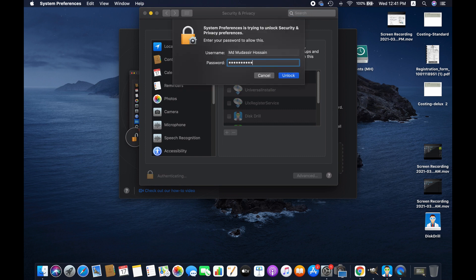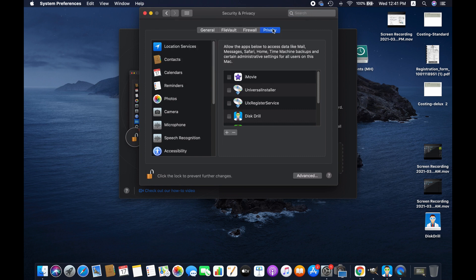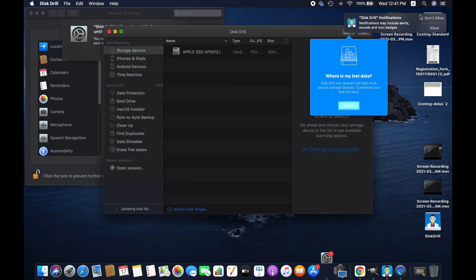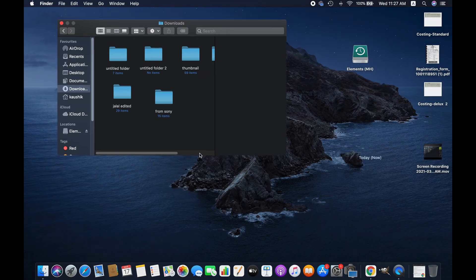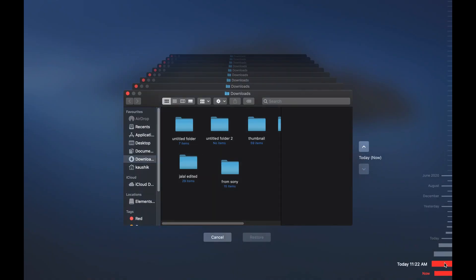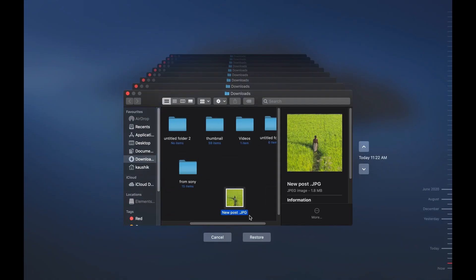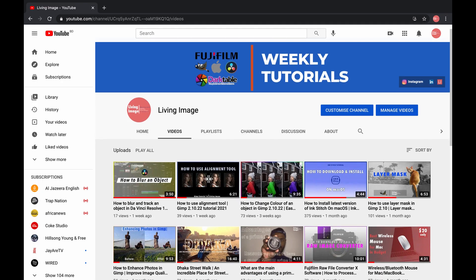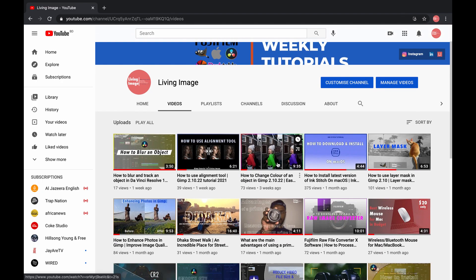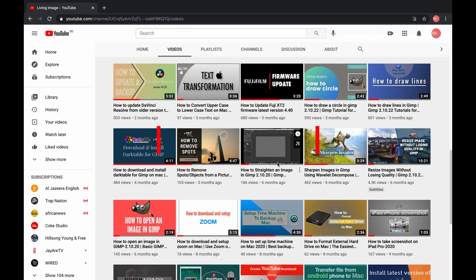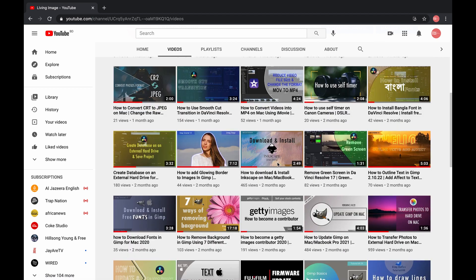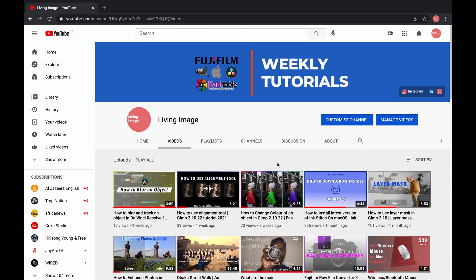Hello friends, I hope you are doing well. In this video I will be demonstrating different methods of recovering deleted files or photos on Mac. If you are new to this channel, you might consider subscribing — I publish weekly tutorials on tech, photography, and editing. Anyways, without further ado, let's get started.